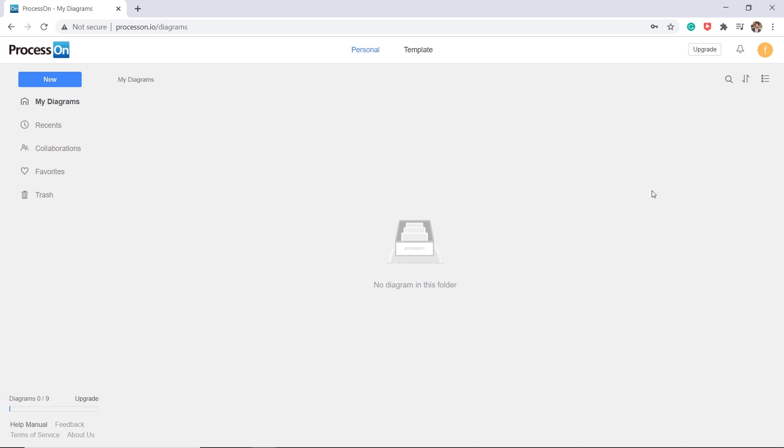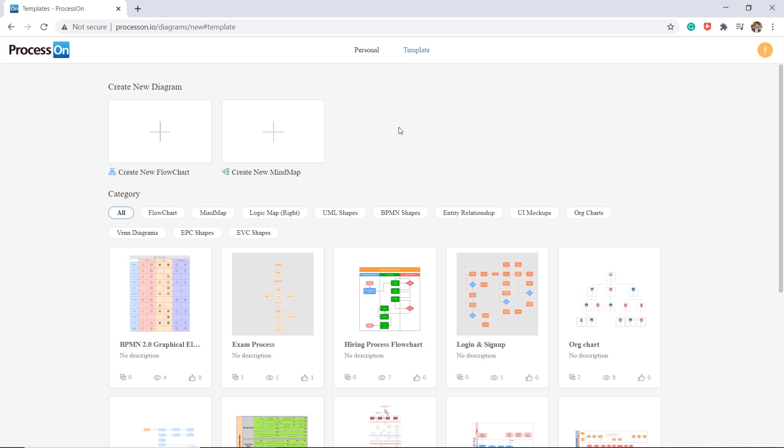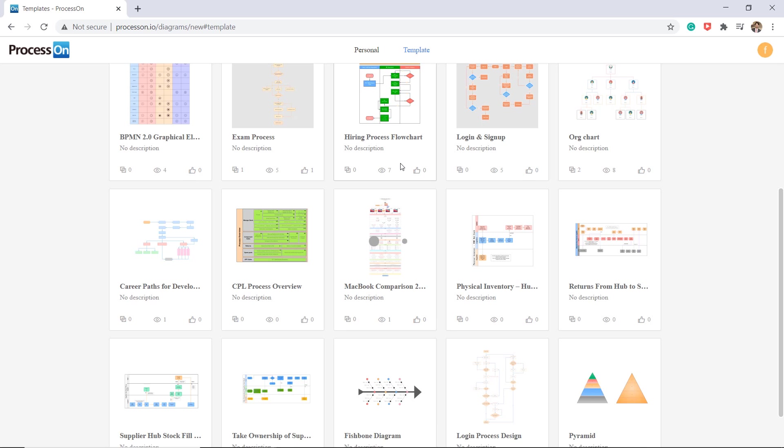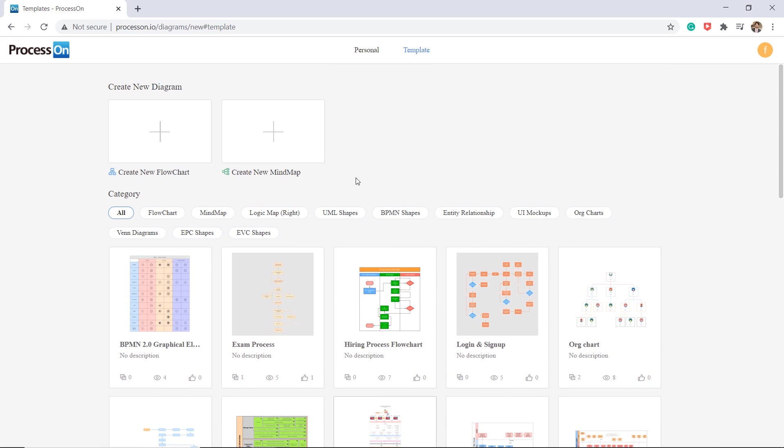You will find a template page where you can pick up your favorite templates. There are basically two kinds of editors. One is named flowchart designer and the other is named mind map designer. With flowchart designer, you can easily create most kinds of diagrams such as flowcharts, UML, BPMN, network, and so on.